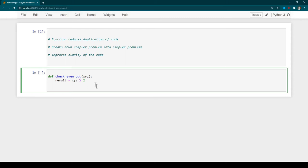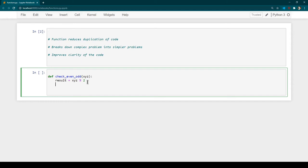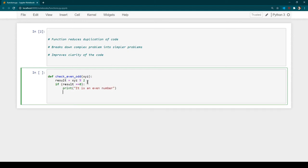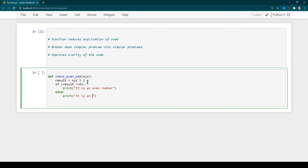The modulo operation divides the number assigned to 'xyz' by 2 and assigns the remainder to 'result'. The remainder will be either 0 or 1. If the remainder is 0, the number is even. So we write: if result == 0, print 'it is an even number'; else, print 'it is an odd number'.